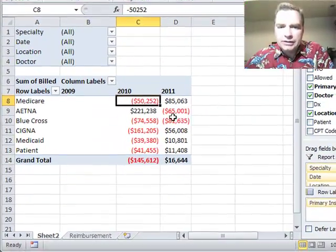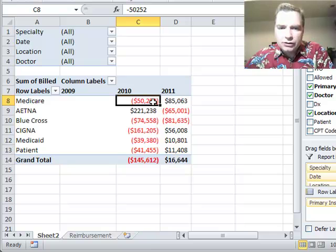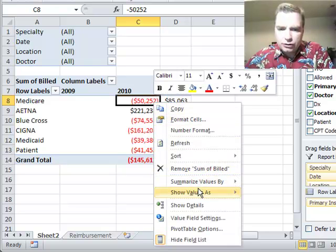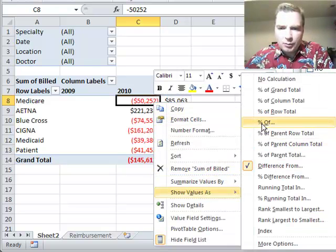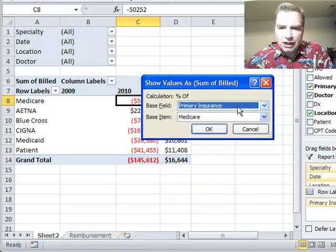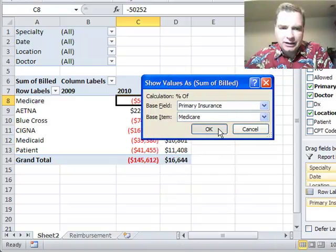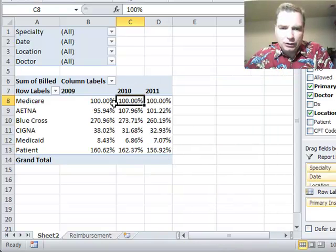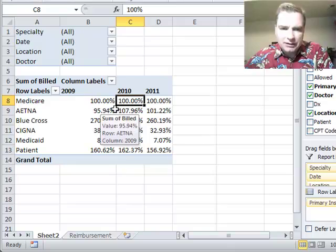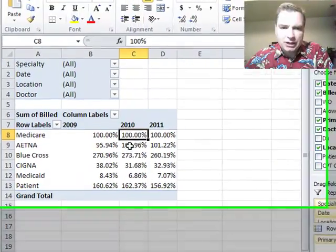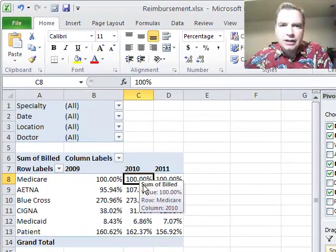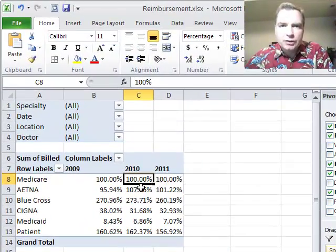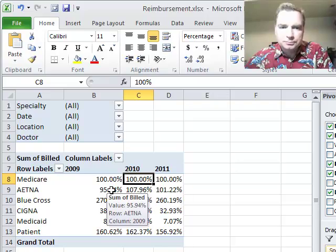What I want to do today is go back just one step to Show Values As. Remember percentage of primary insurance - Medicare - and we looked at this and this was 100% and this was 95% of Medicare and this was 107% of Medicare. You remember that from two videos ago?